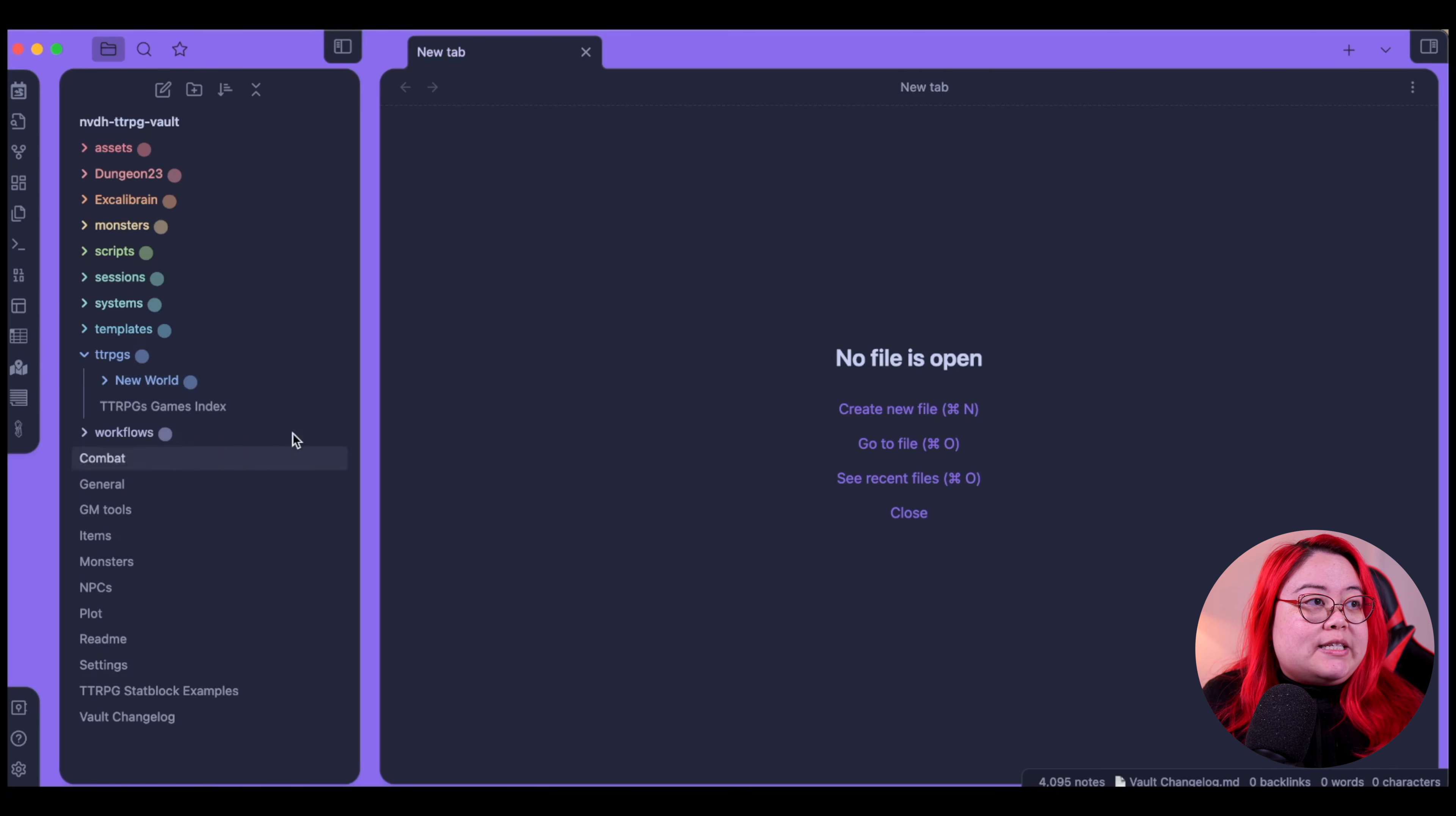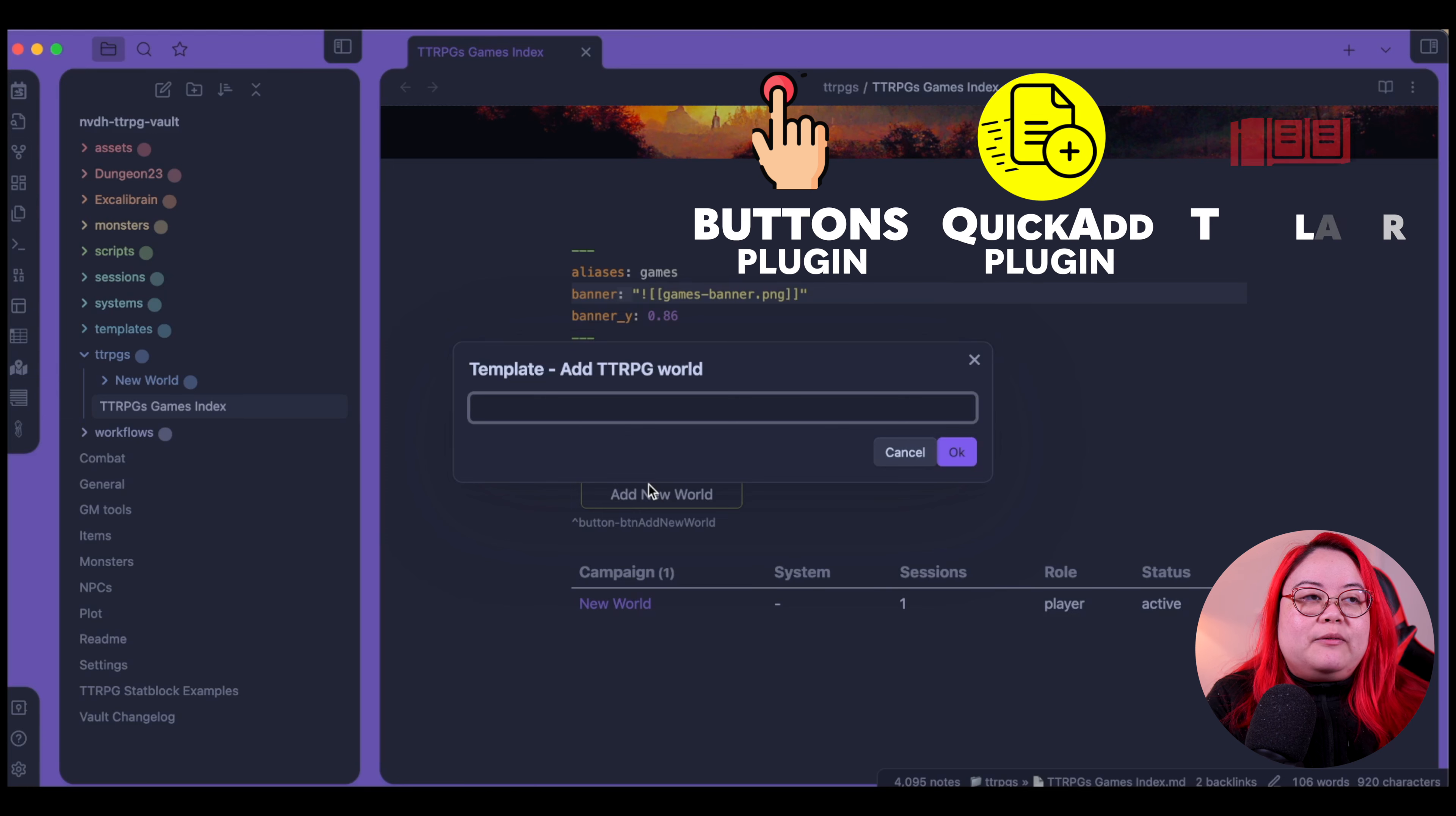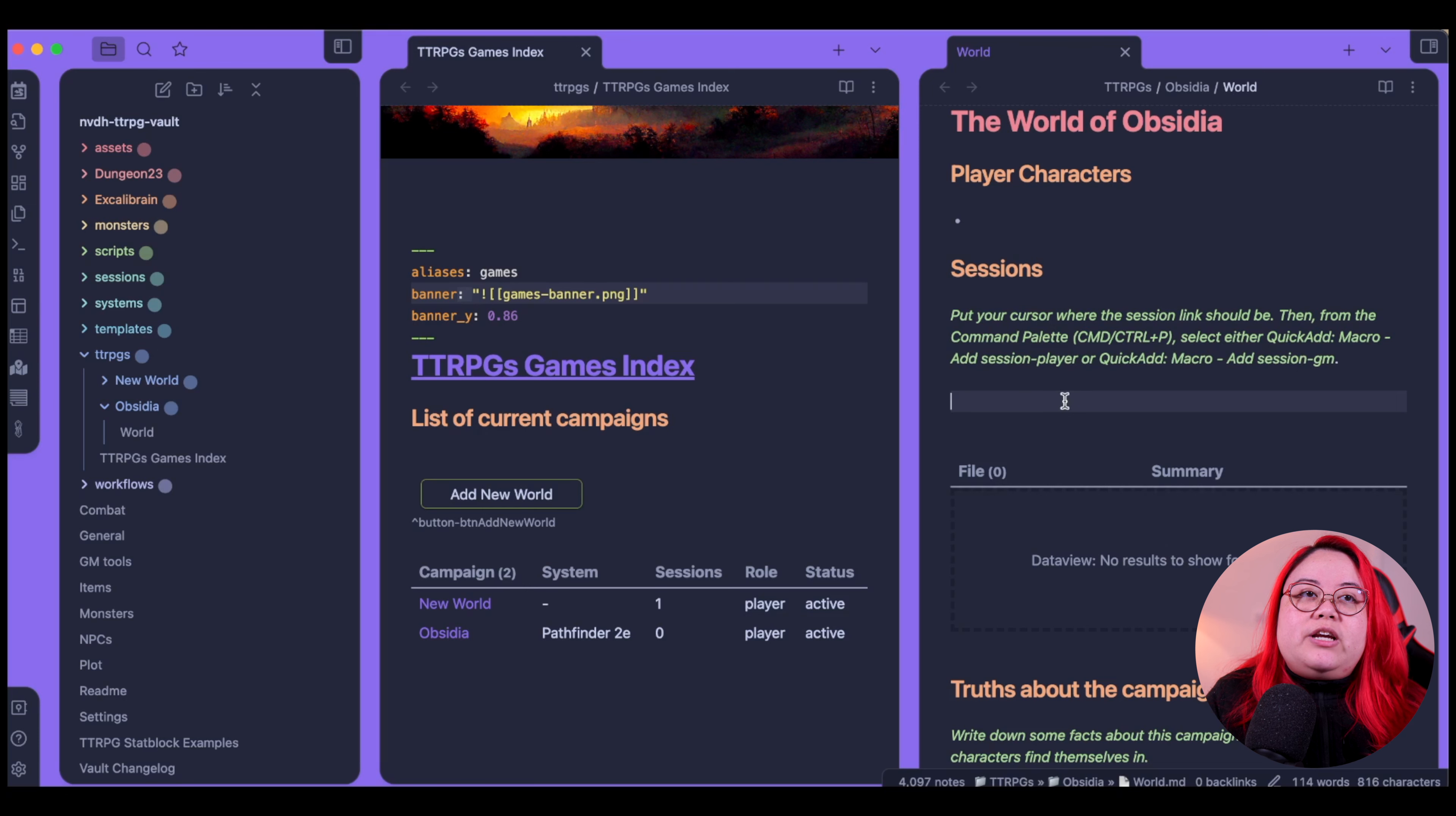So you can see I already have a sample world here, and a TTRPGs games index. There's a nice little banner here that you can kind of move around. This is a mid-journey generated image. Okay, so I've got all my worlds here. Right now there's only one. So I'm going to click on this button and create a new world. This was using a combination of the buttons plugin, quick add, and templater. I'm going to add a new world, and I'm going to call it Obsidia. And you'll see that Obsidia was created as a world here in the files on the left side here, and a folder was created for it with a world page within that.